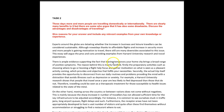You wrote: 'There is ample evidence supporting the fact that leaving your home city temporarily brings a broad range of positive effects.' Not 'symptoms' — a symptom is something different. The reason behind this is mainly twofold. 'Firstly, the preparatory activities such as choosing where to go or booking a flight help focus and gather motivation on what is seen as a pleasant activity.' It got a little awkward here — you're saying the research into the flight and where to go is a pleasant activity — but the rest of it lost me, so I'd ask you to simplify and make it clearer.